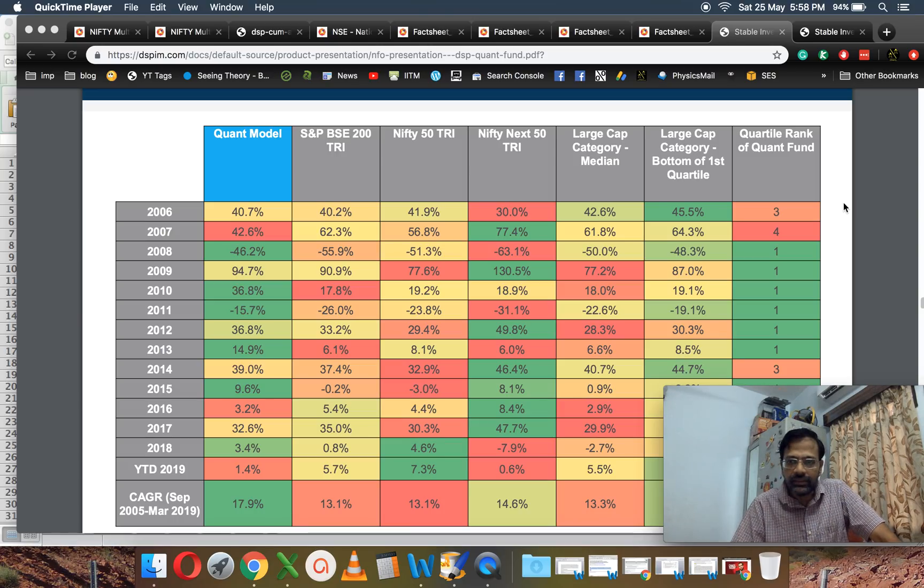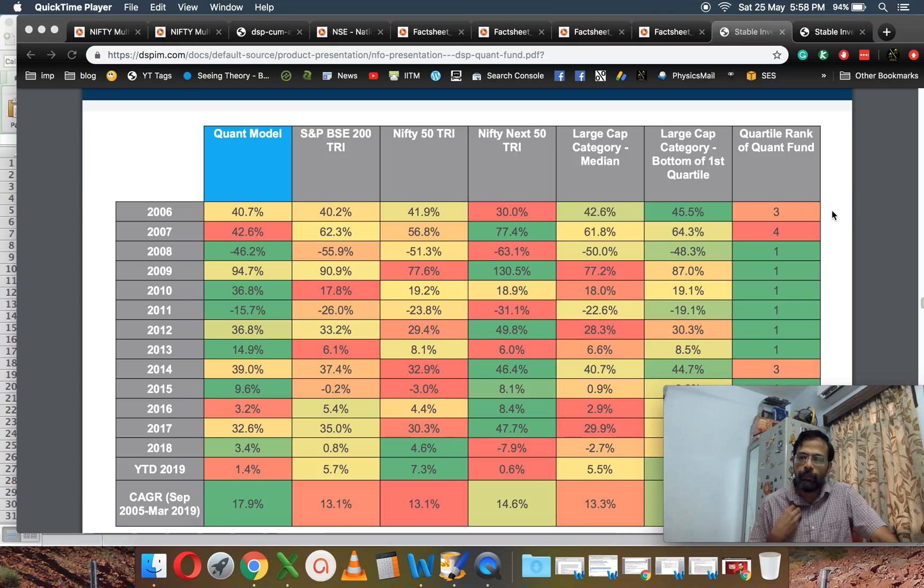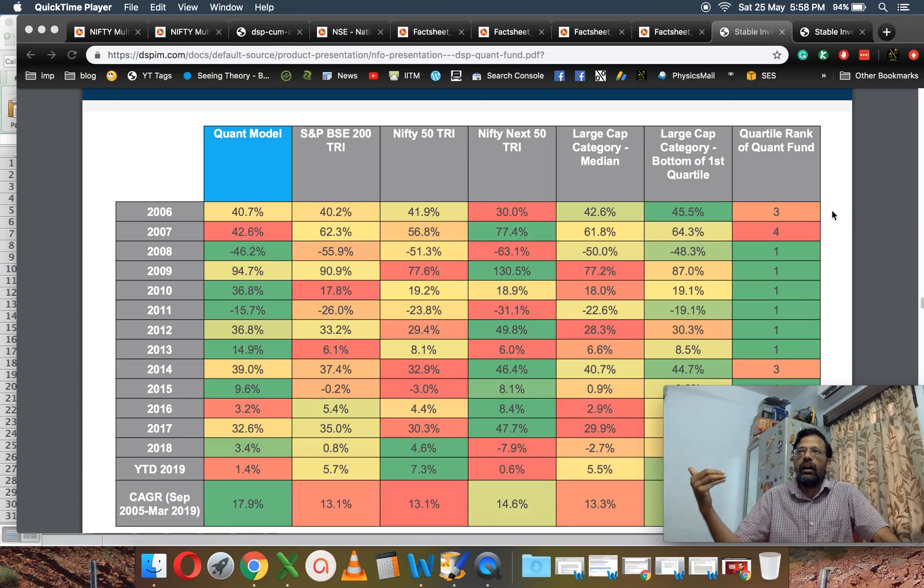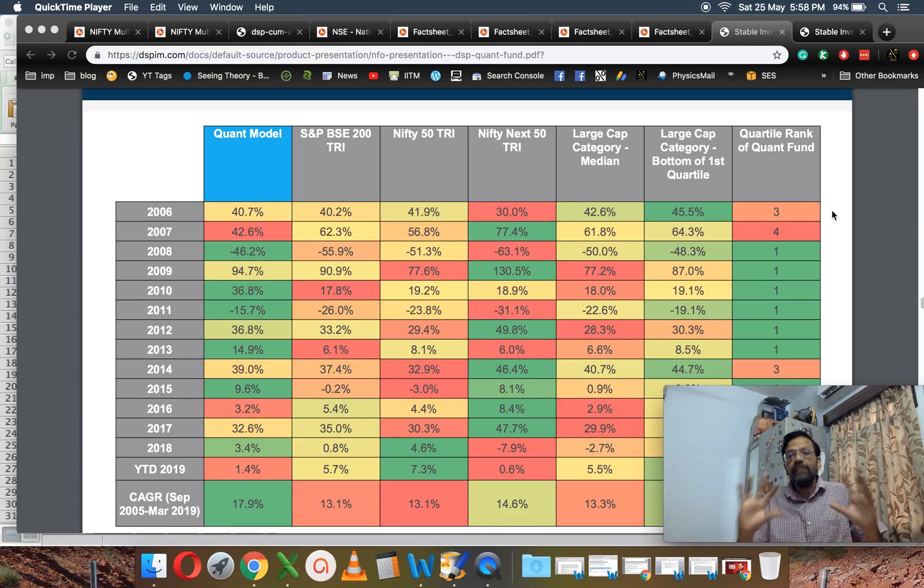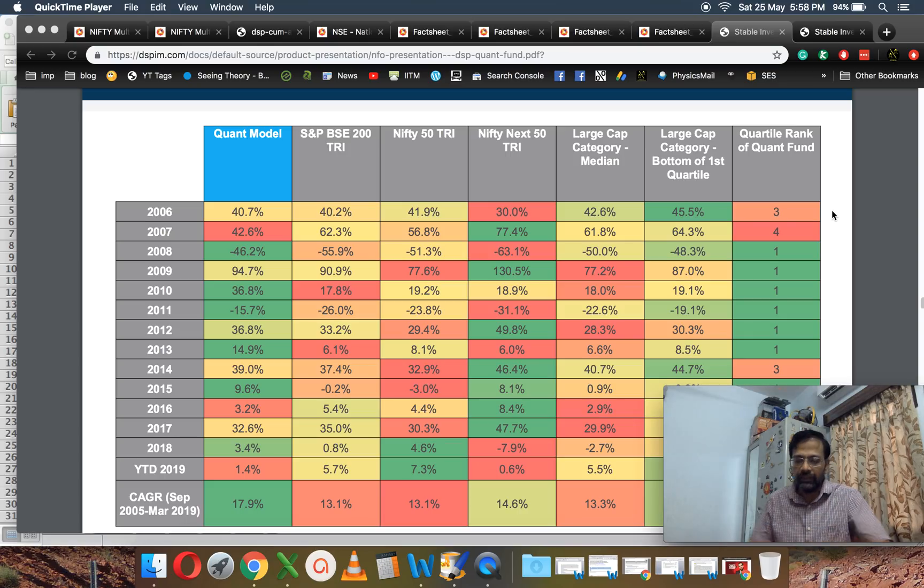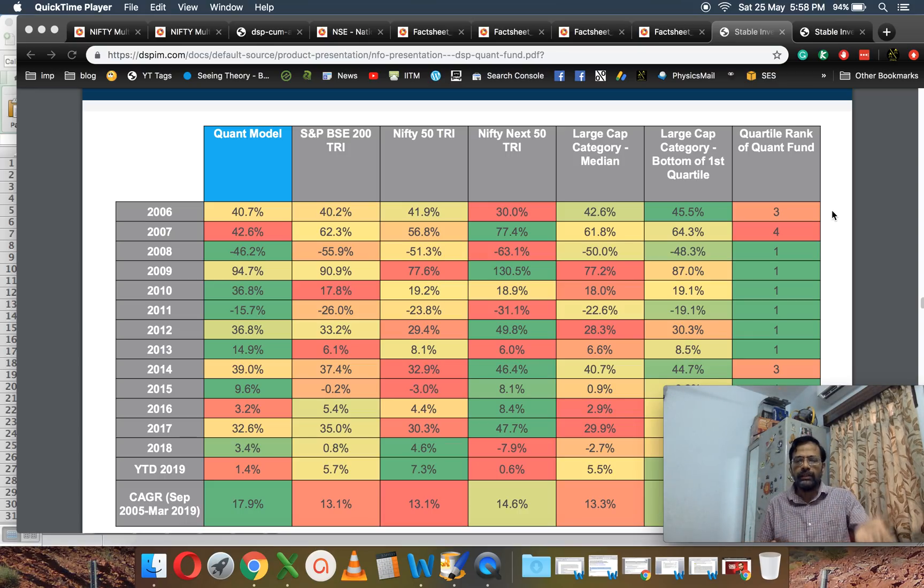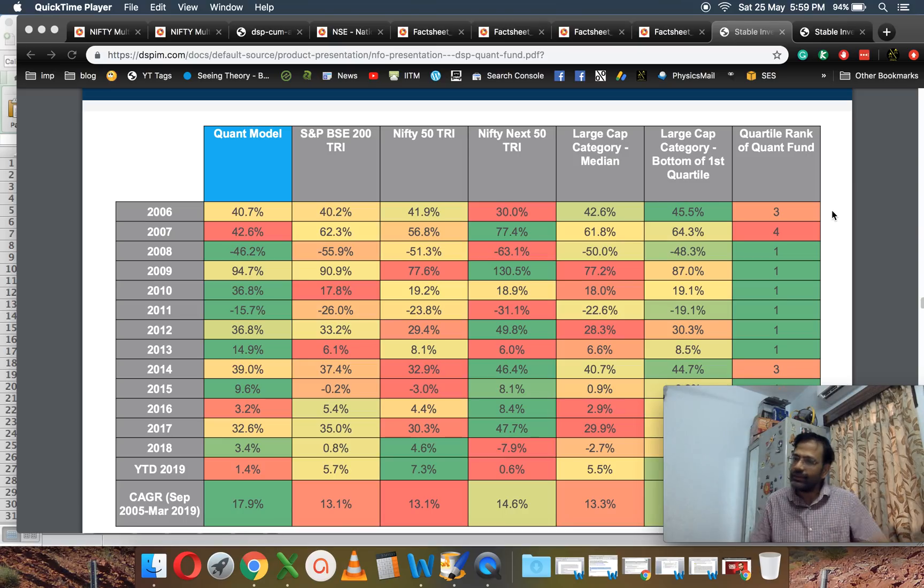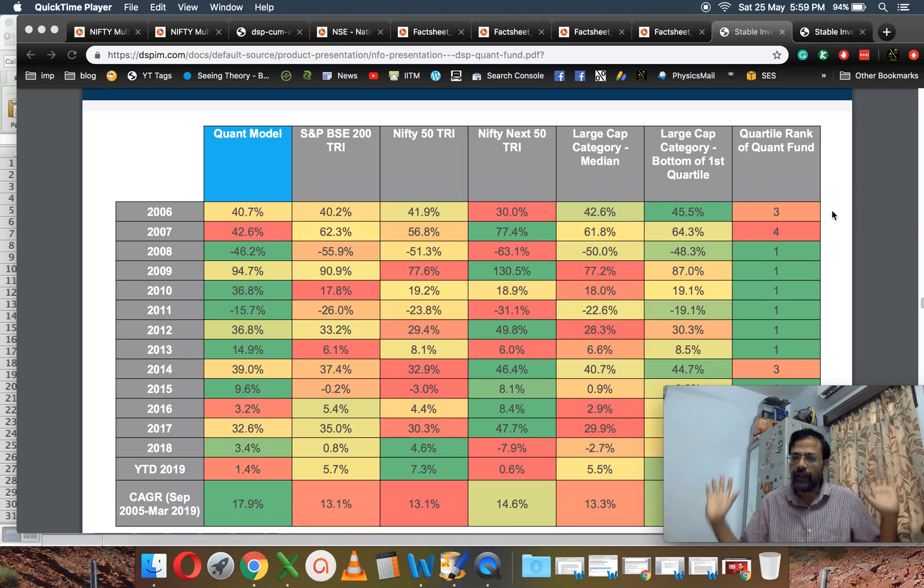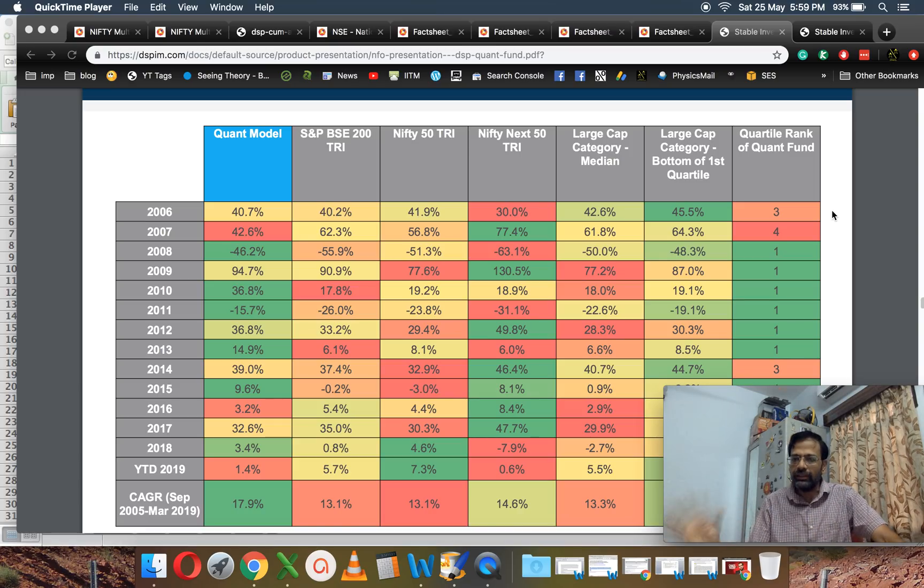I don't think this is an index fund; this is an actively managed mutual fund. My point is there is no need for it to be showcased as an actively managed quant fund where the quant model is in-house developed by DSP. There is already a quant model available at the NSE.